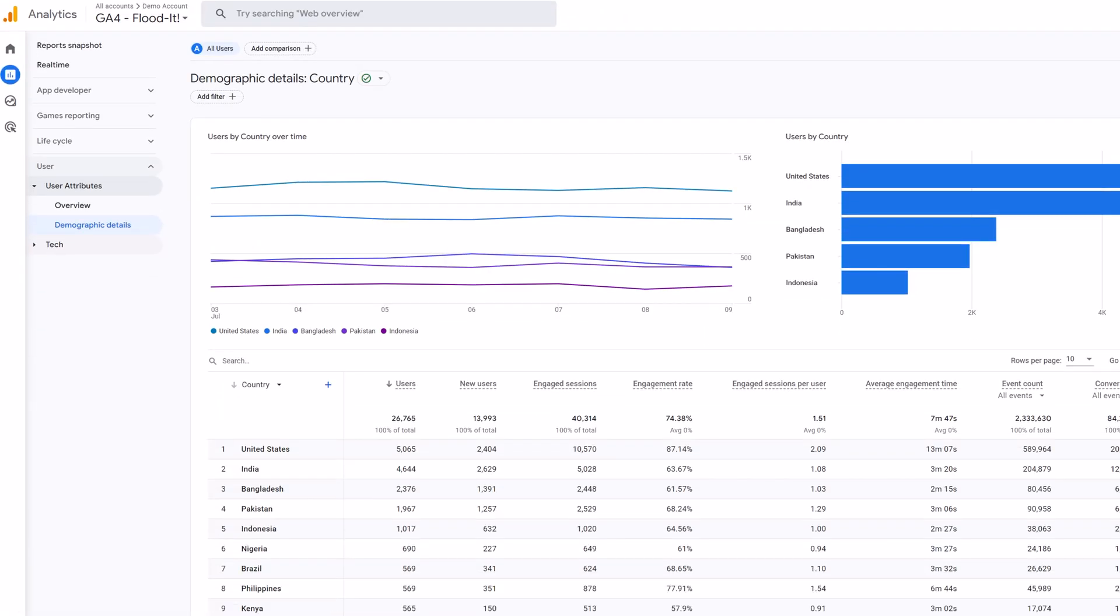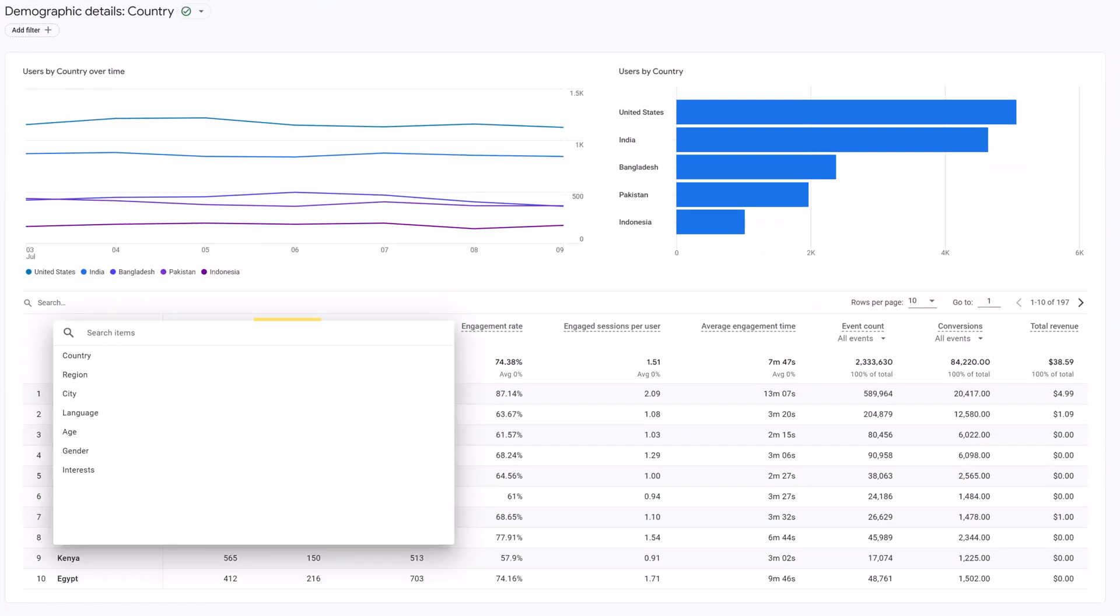One type of user report is a demographics report. Believe it or not, demographics reports are about user demographics. I know, shocking. You can view reports about your website visitors' age, gender, interests, and more. That helps you get a more complete picture of your audience so that you can more effectively market to them.